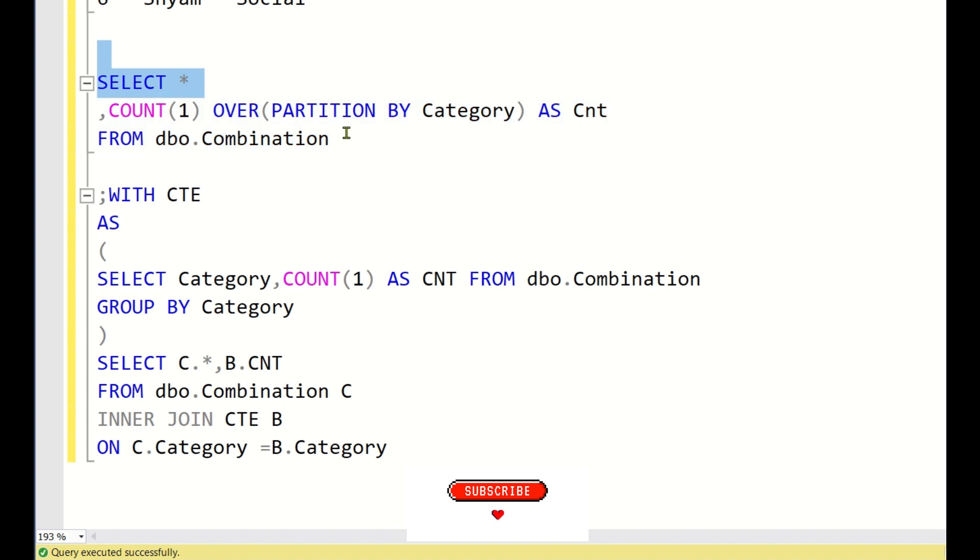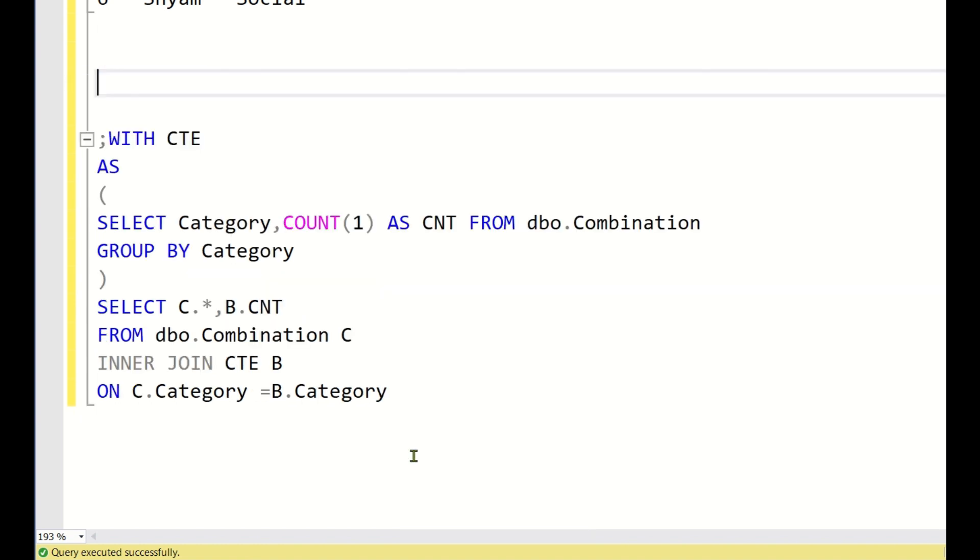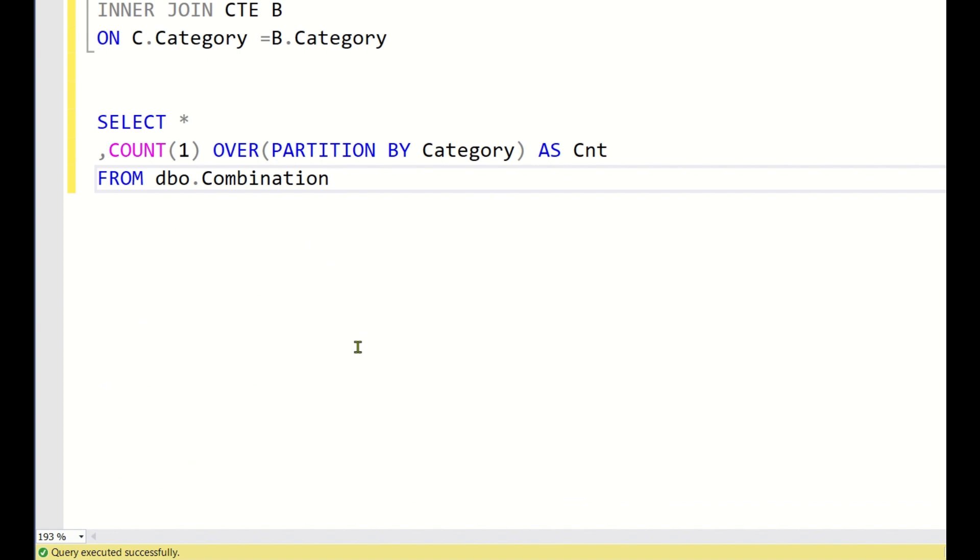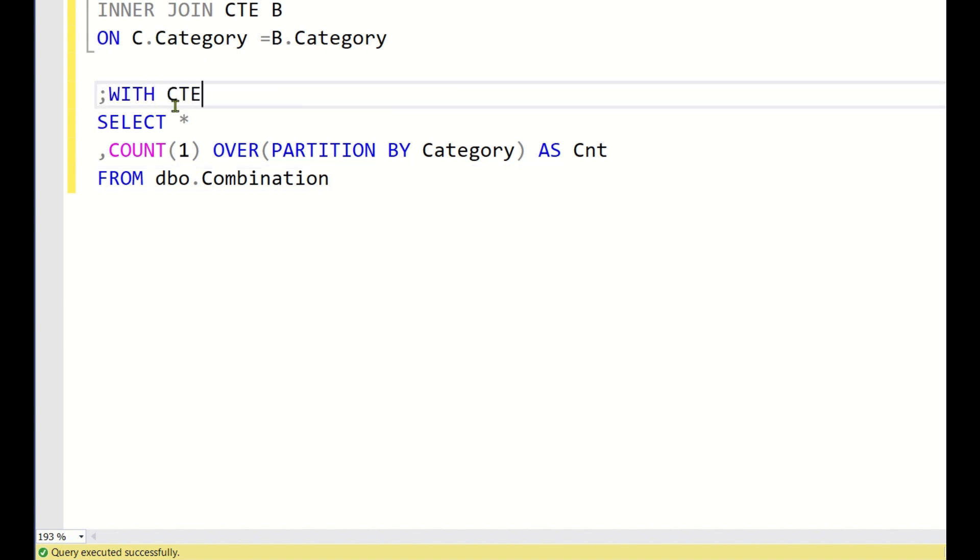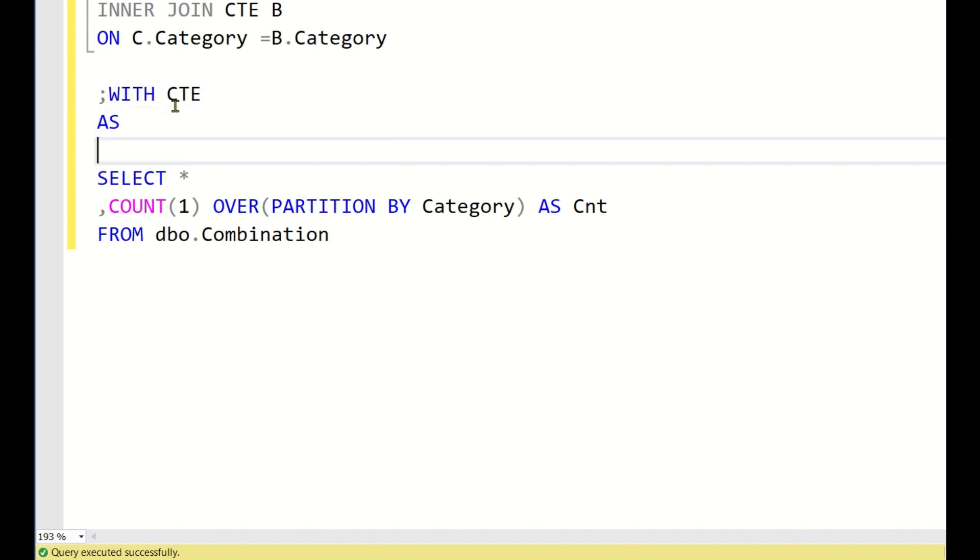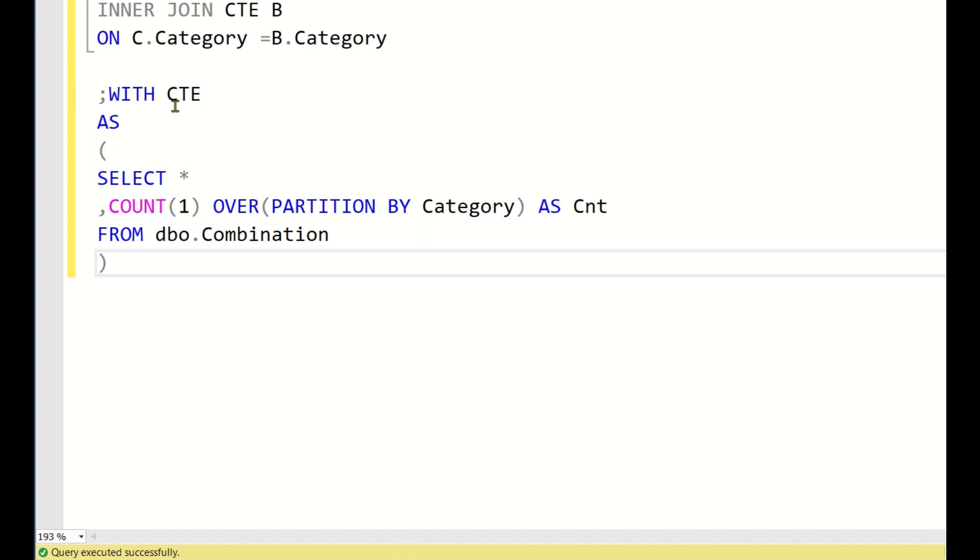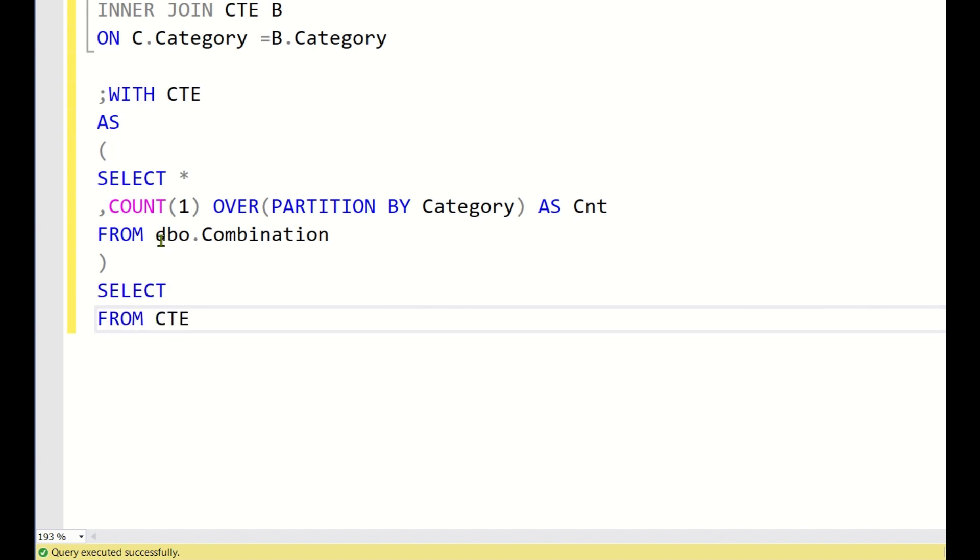I mean it is not necessary that you can go in this way, but just for making the query smaller I am just using this. So now what I will do, I will just copy this and paste it over here. Now I will keep this in a CTE with CTE as. Now we have got for each category we have the total number of student counts.